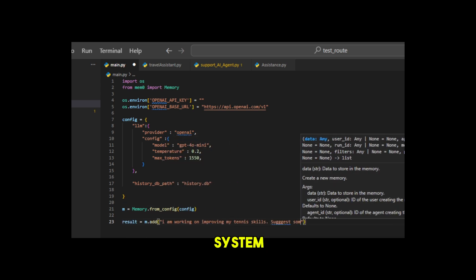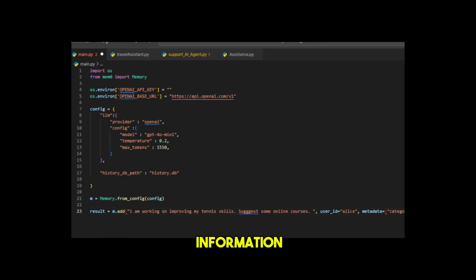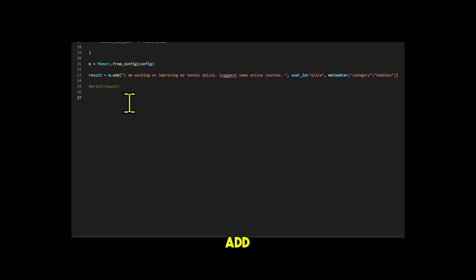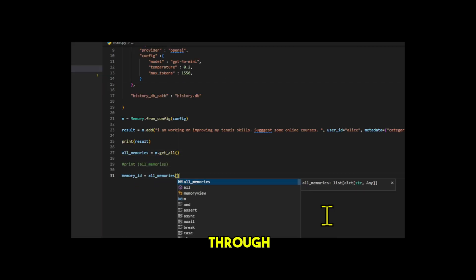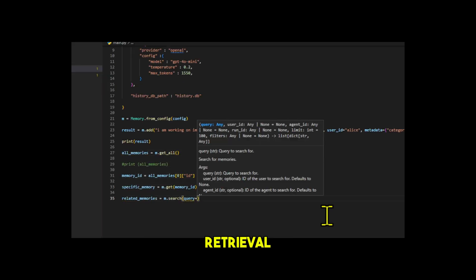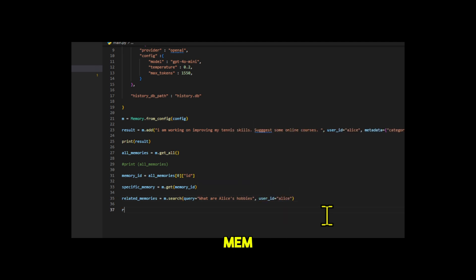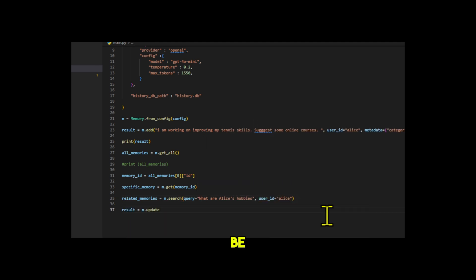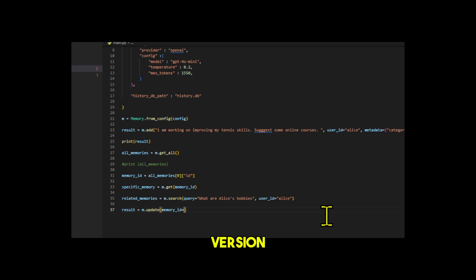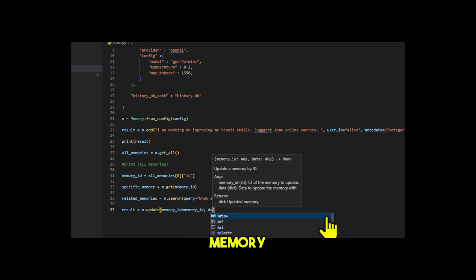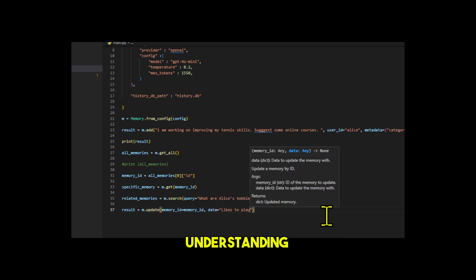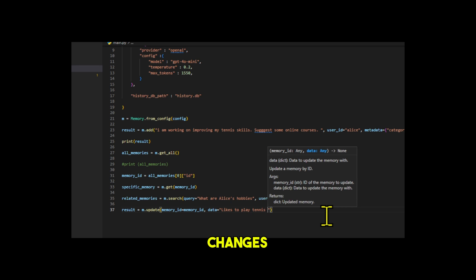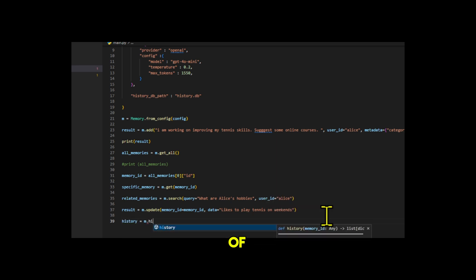MEM0 memory system can not only store simple text information, but also add additional contextual information through metadata, making retrieval more accurate and meaningful. MEM0 not only allows the memory to be updated, but also keeps the historical version of the memory. This feature is crucial for understanding the changes in user preferences or tracking the decision-making process of AI systems.